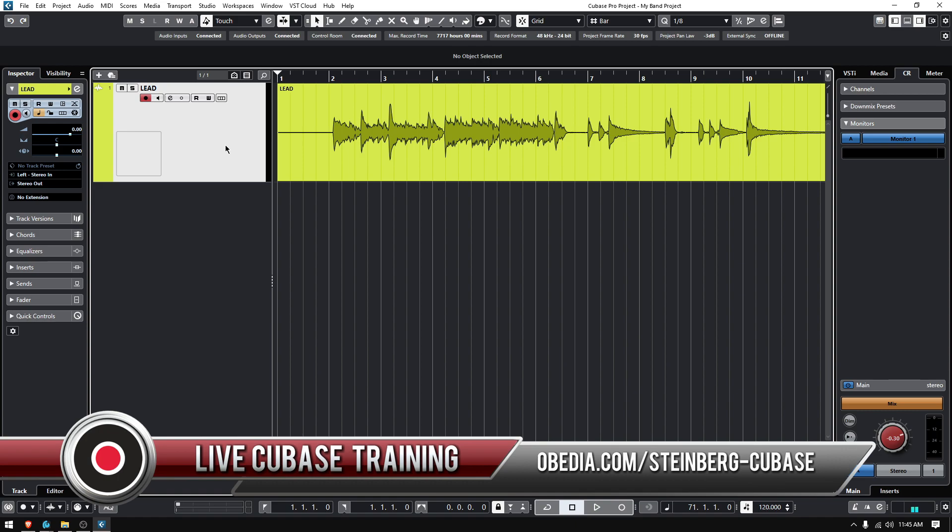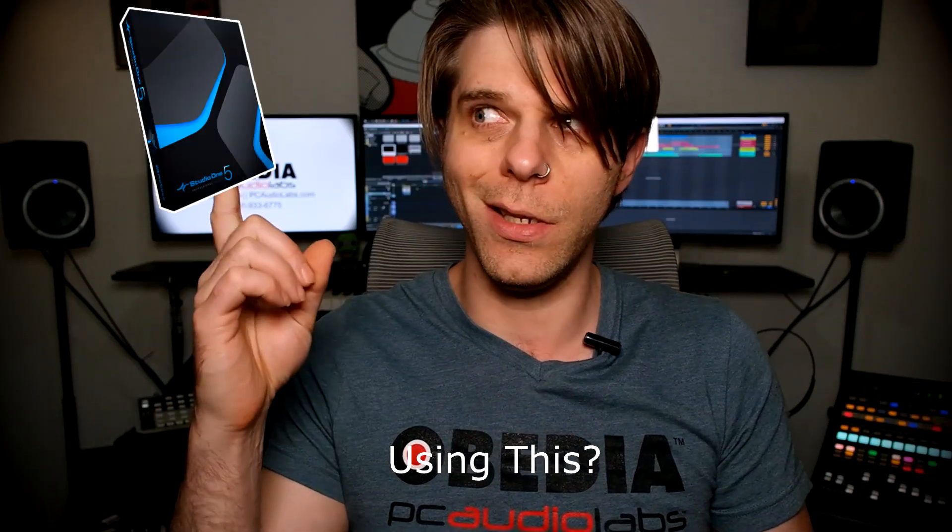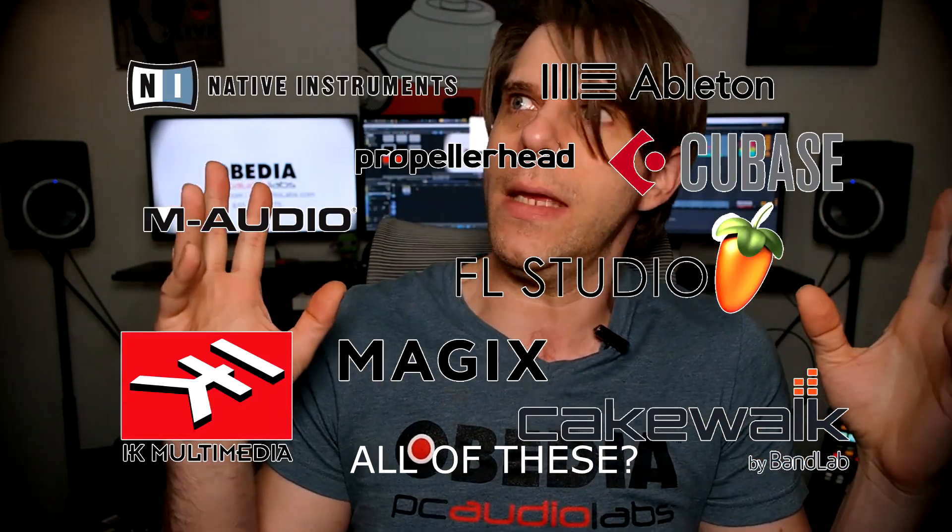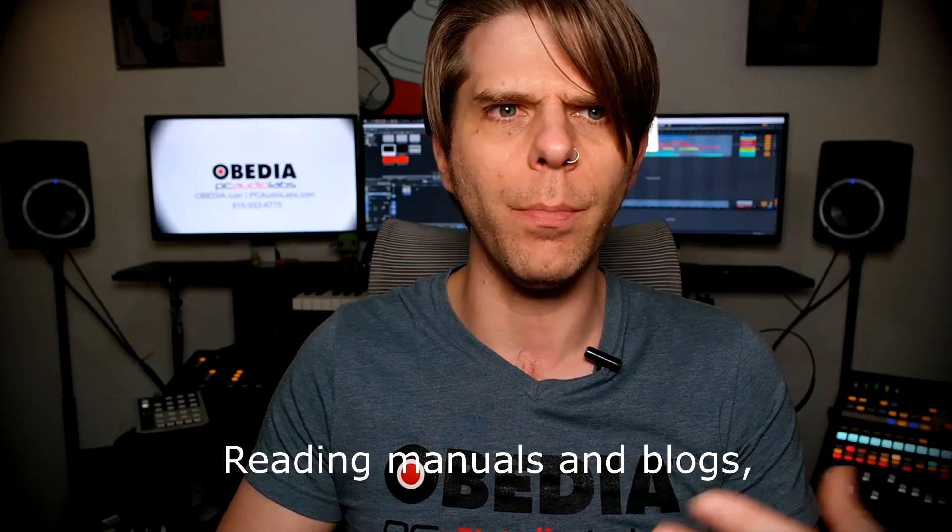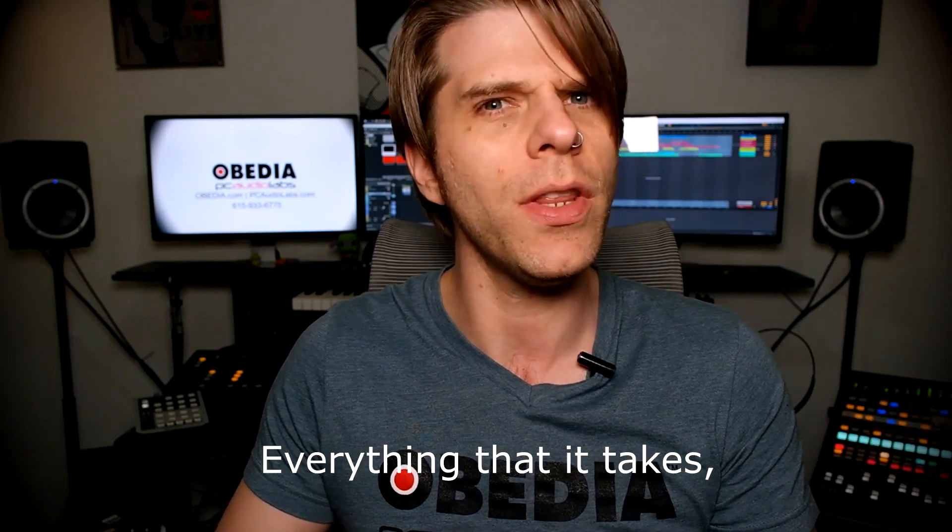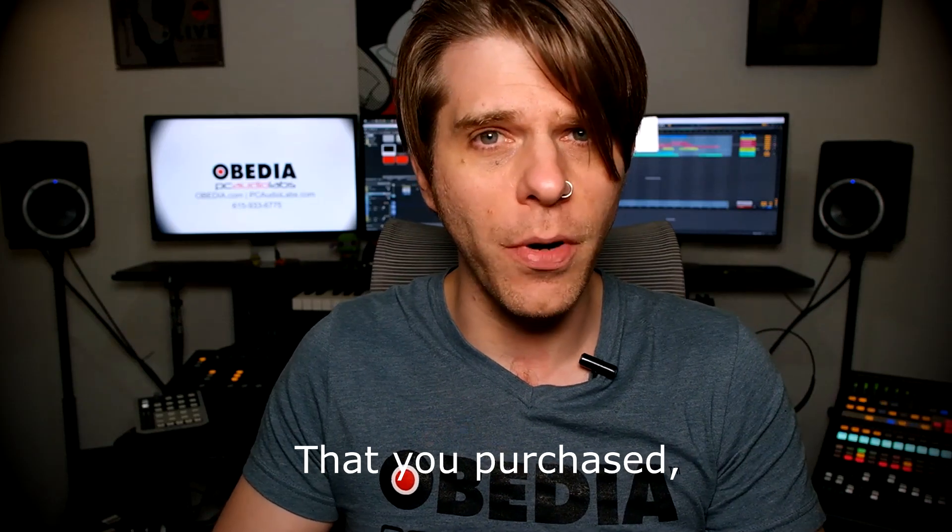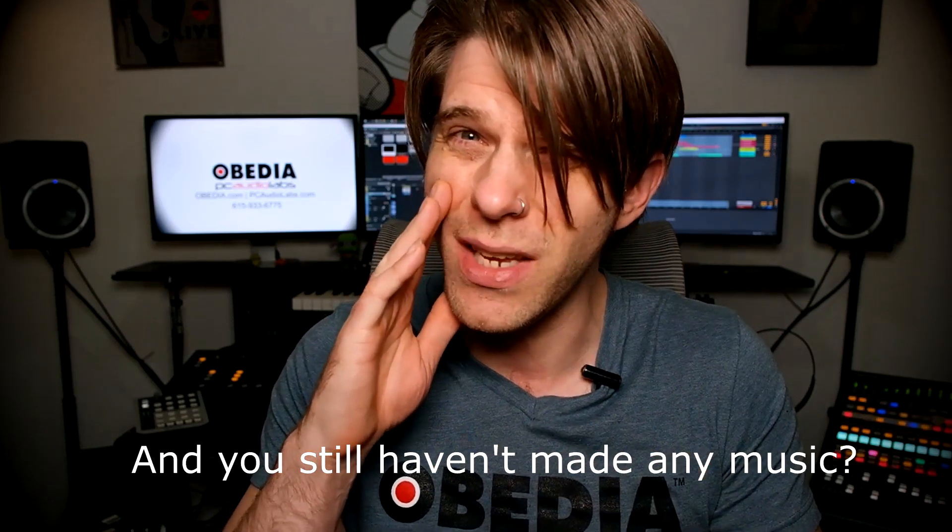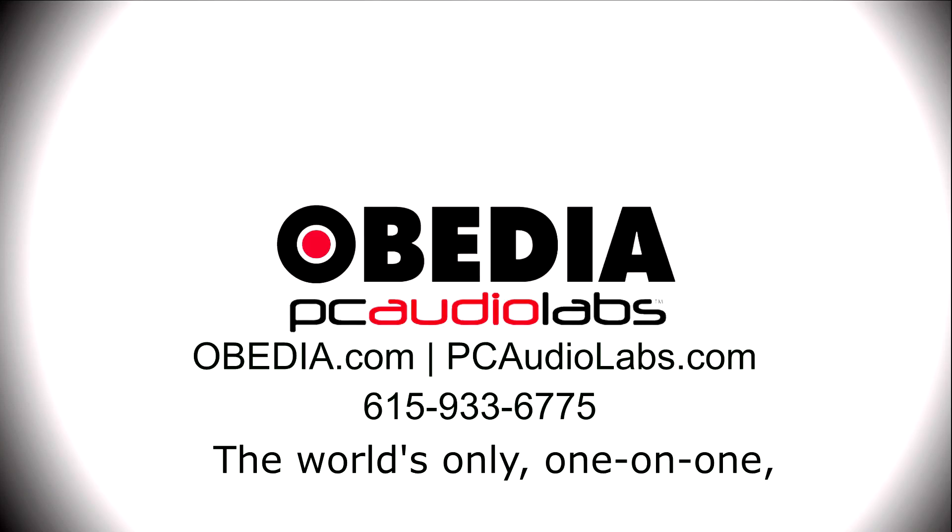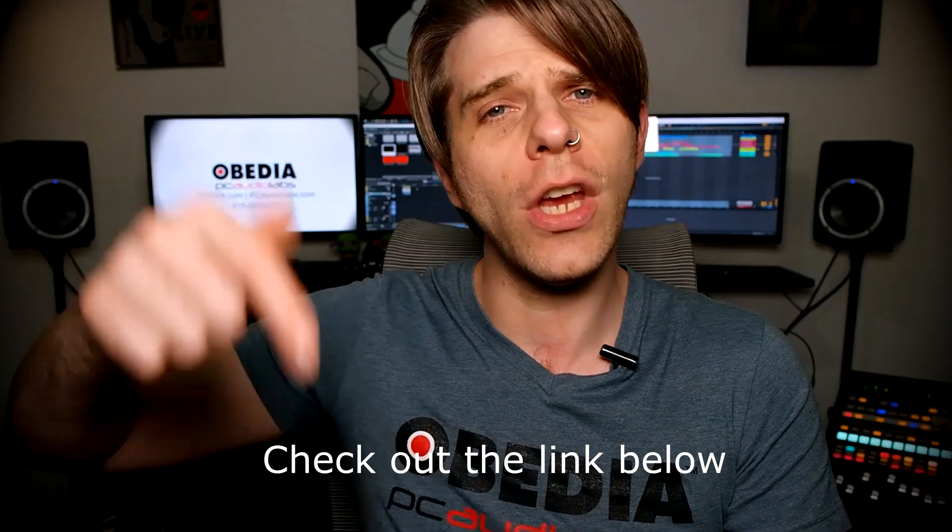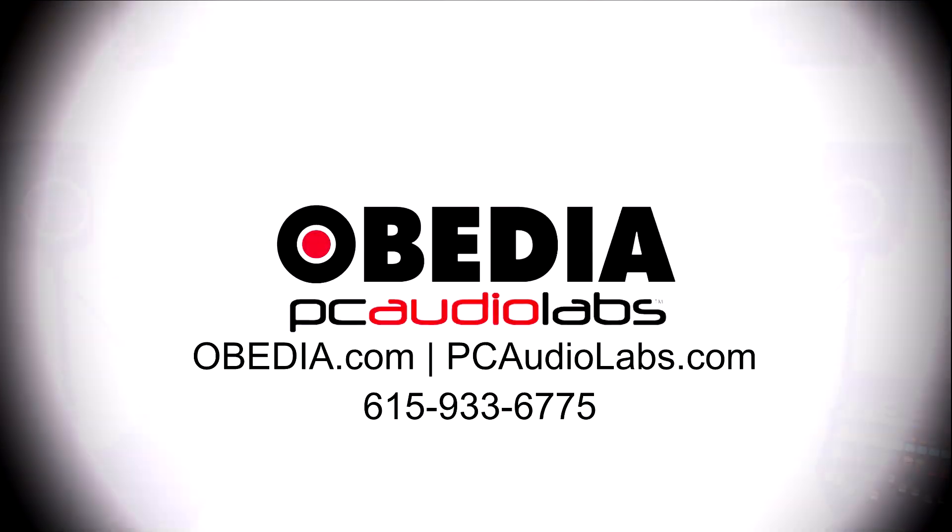Want to learn how to produce music using this, or using that, or using all of these? Have you been watching videos, reading manuals, blogs, and trying to figure out everything that it takes to be a music producer? Do you have a bunch of music gear that you purchased and you still haven't made any music? Well then, you need OBEDIA, the world's only one-on-one digital audio training and tech support service. Check out the link below for a special new subscriber offer.